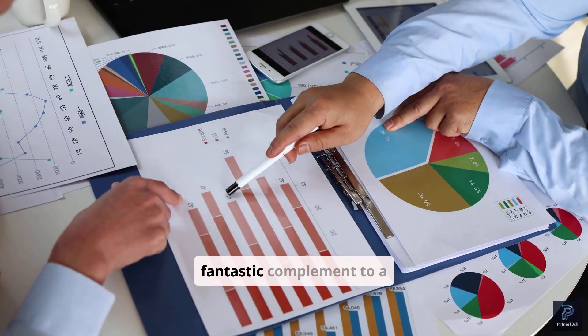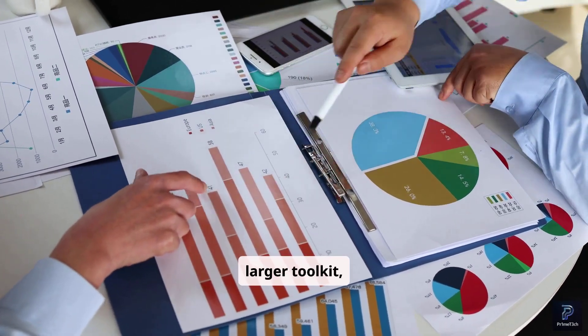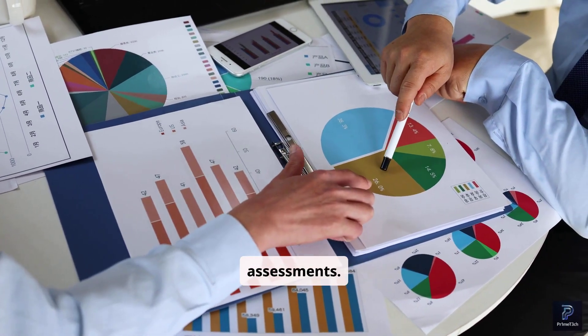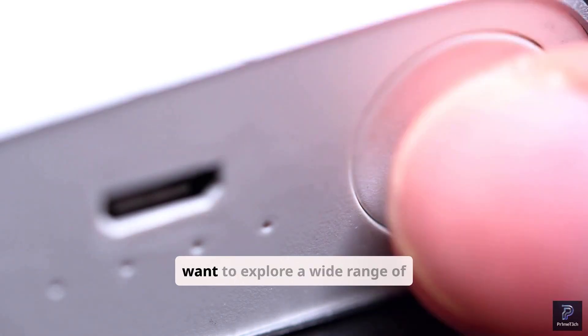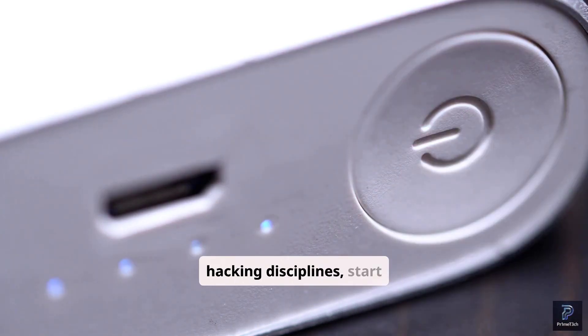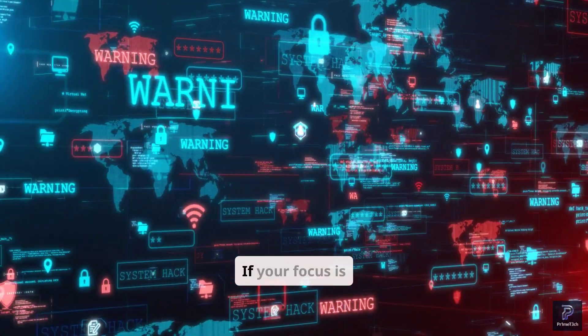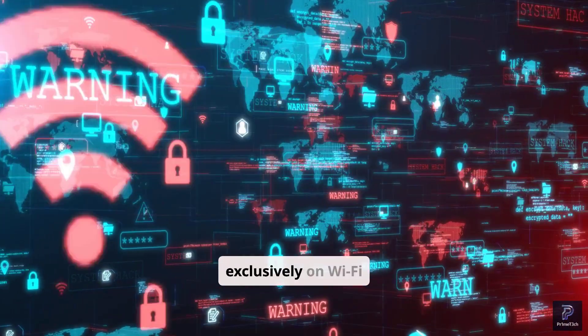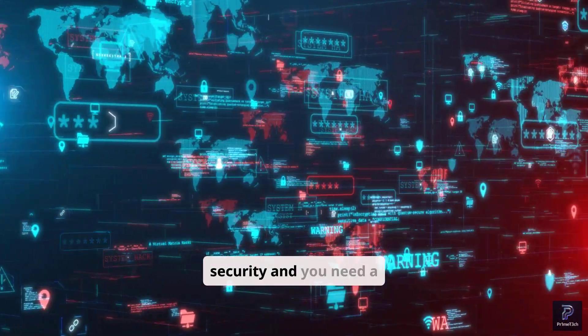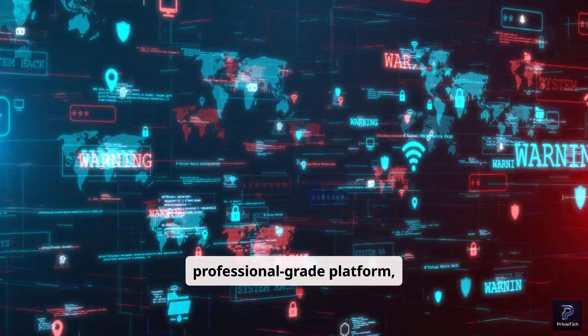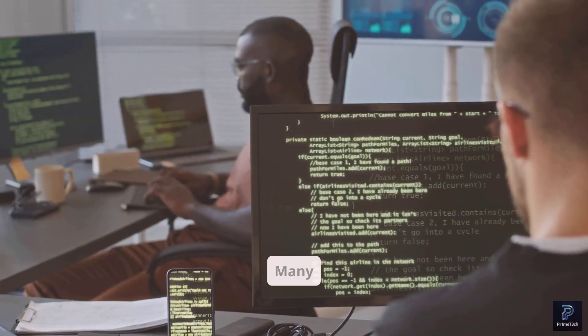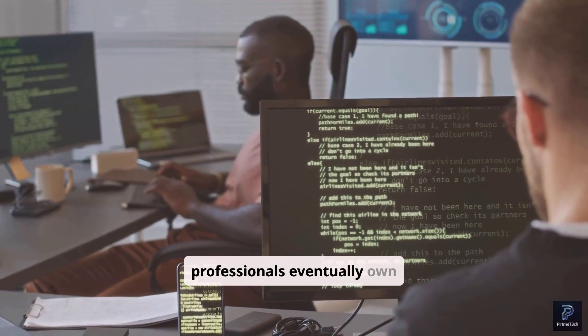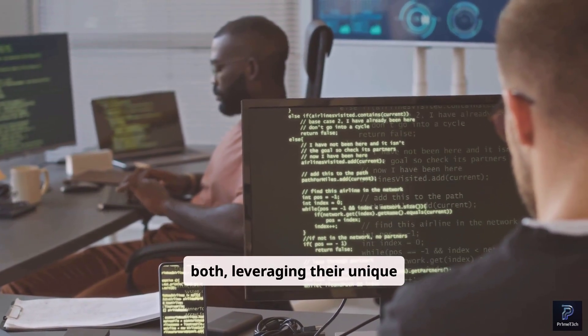It's a fantastic complement to a larger toolkit, perfect for on-the-fly assessments. If you're on a budget and want to explore a wide range of hacking disciplines, start with the Flipper Zero. If your focus is exclusively on Wi-Fi security and you need a professional-grade platform, invest in the Wi-Fi Pineapple. Many professionals eventually own both, leveraging their unique strengths.